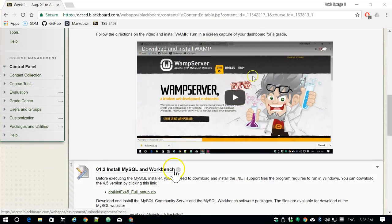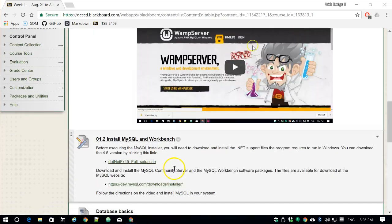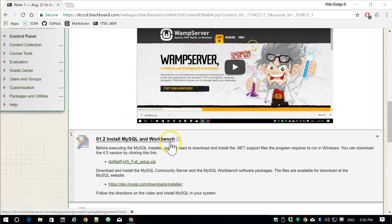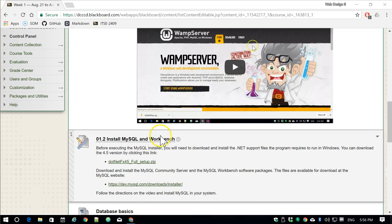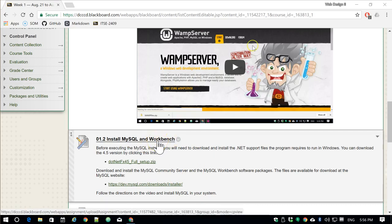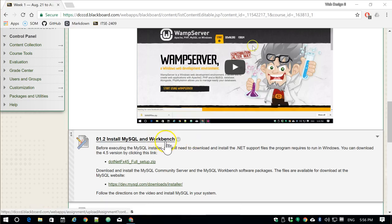We're going to download MySQL and the MySQL Workbench. This is a separate environment from WAMP. This is actually going to be running exclusively on Windows. It's not going to have some of the functions that WAMP does, but we'll discuss more in depth when we get to it.